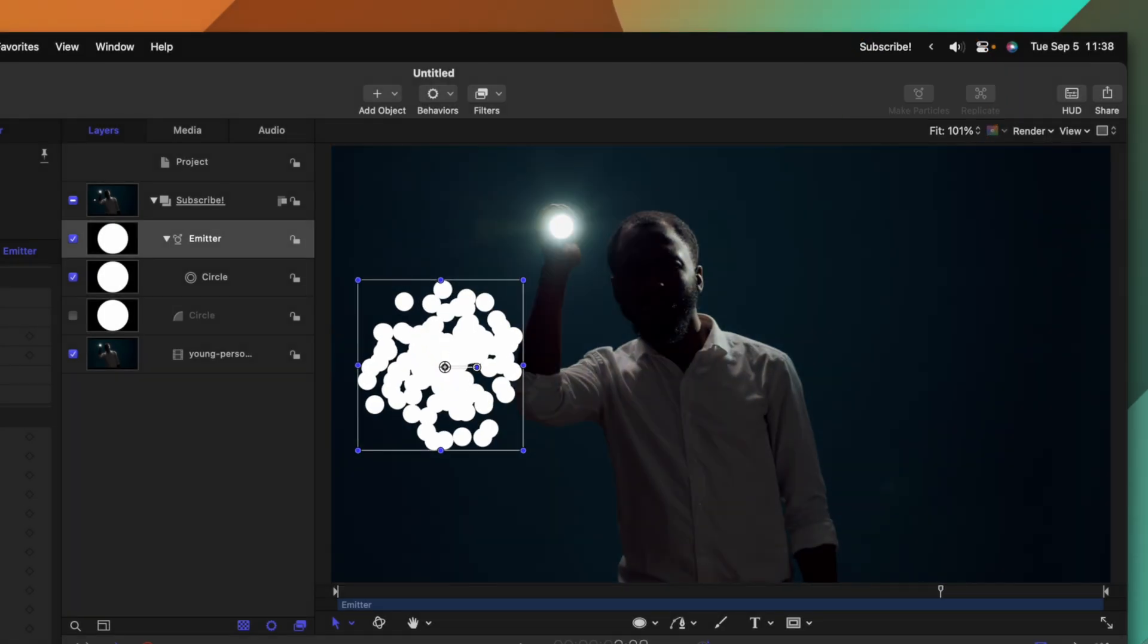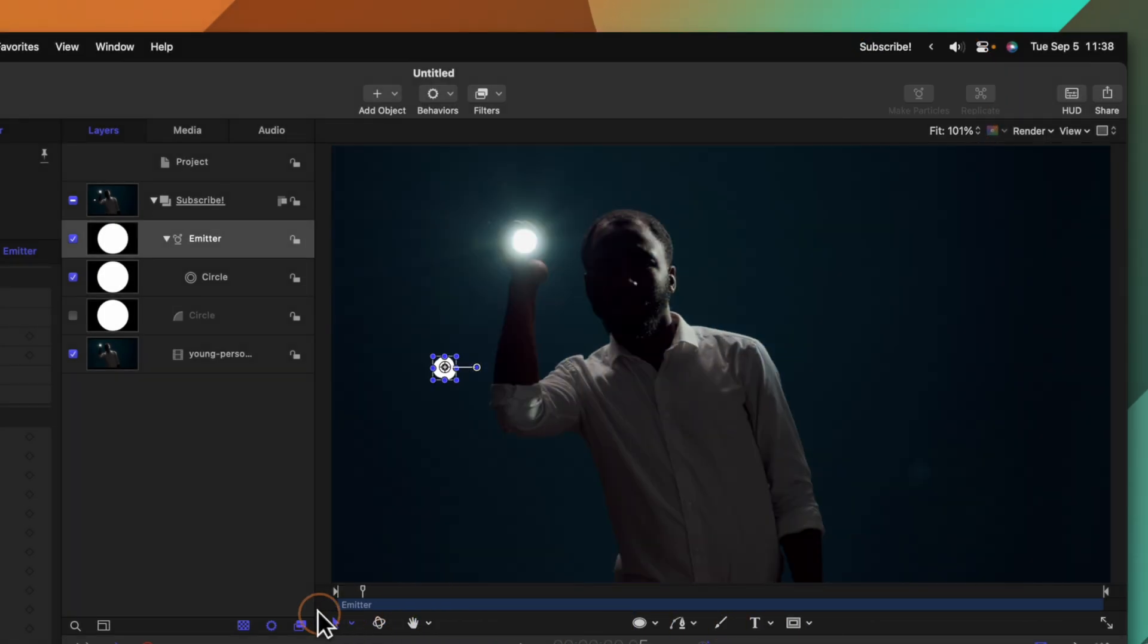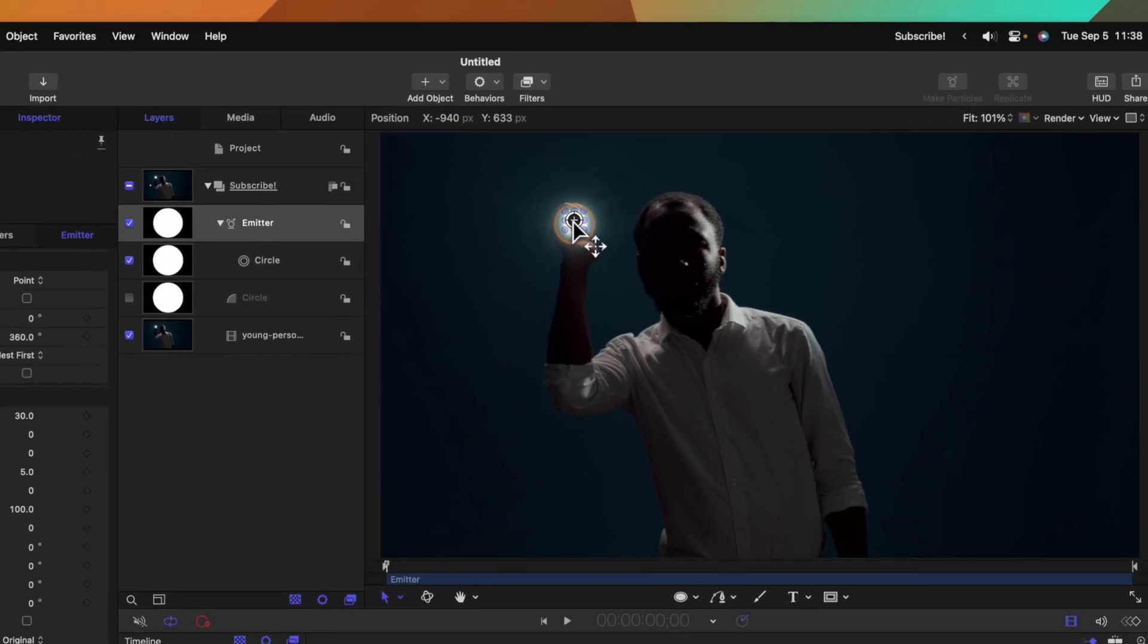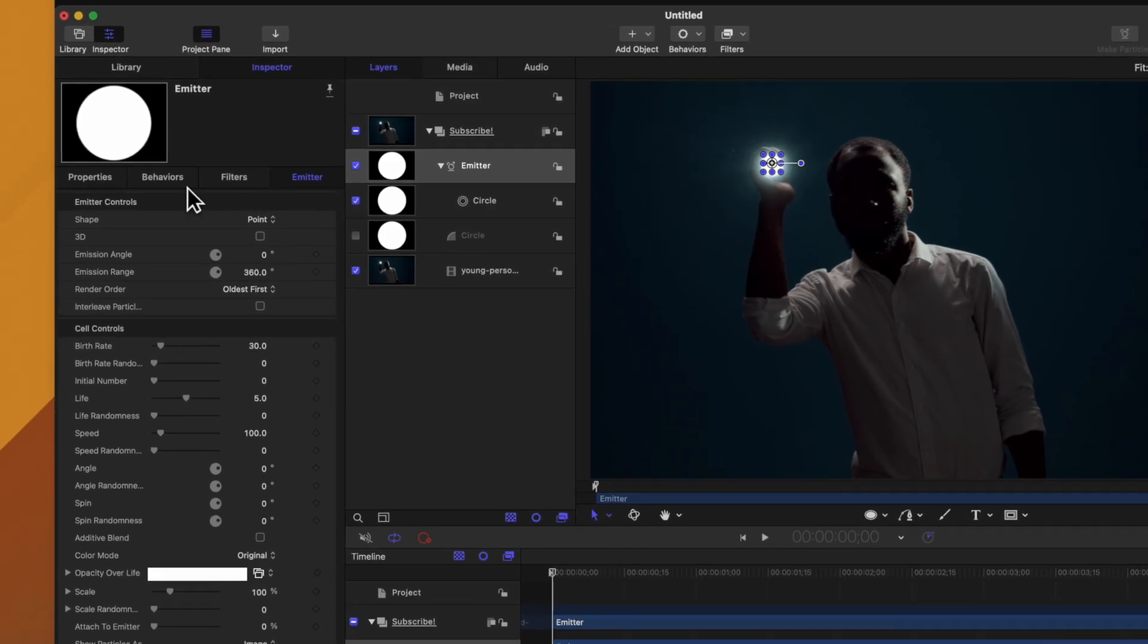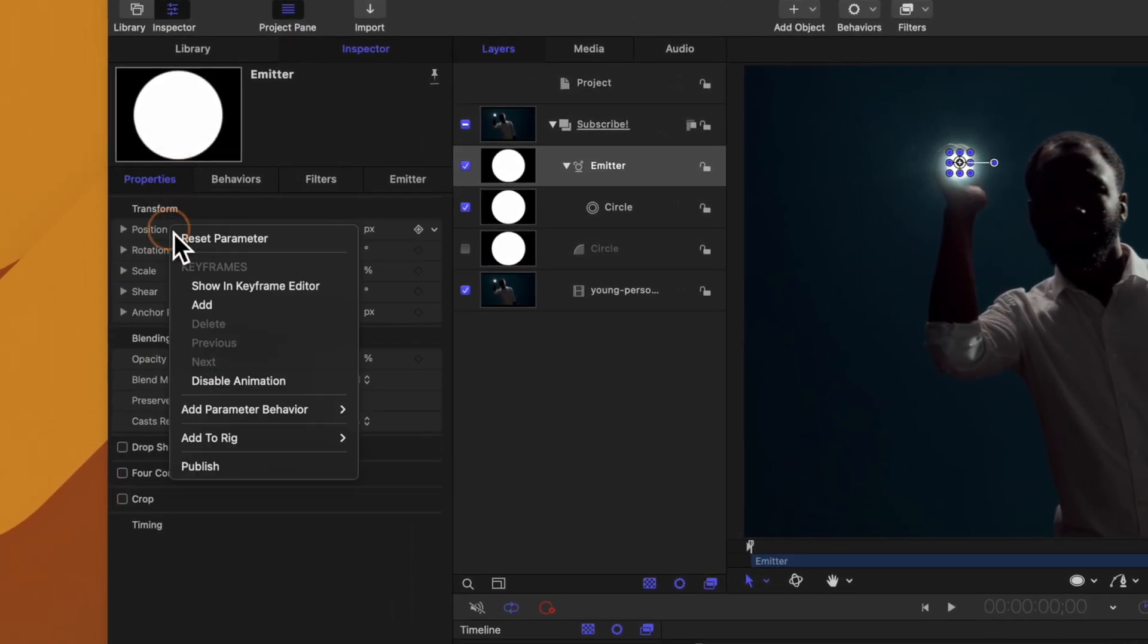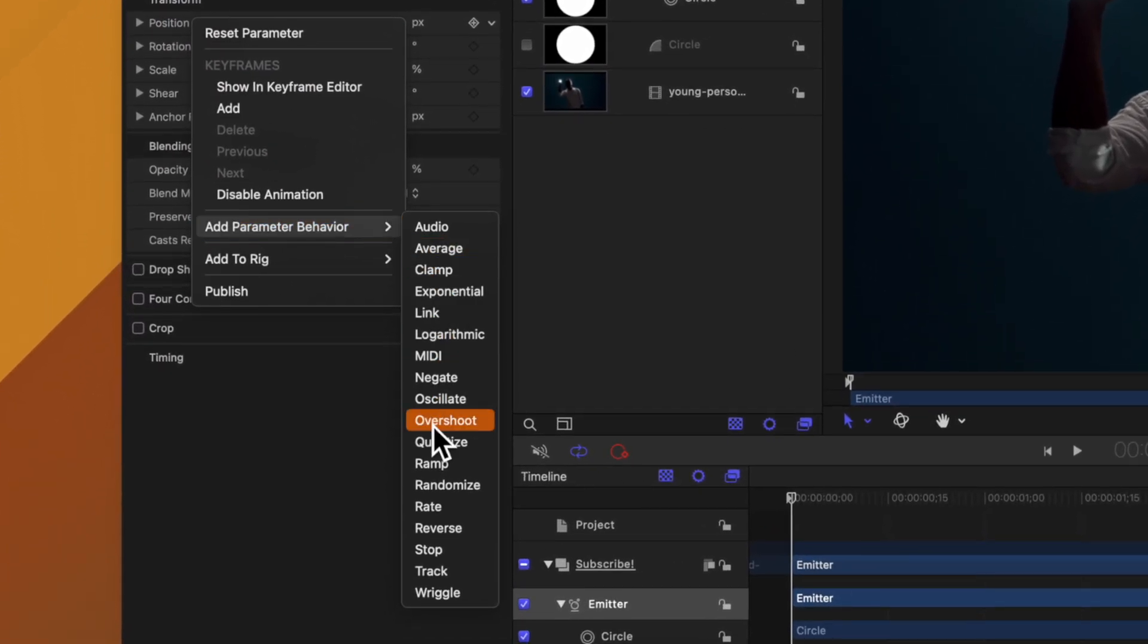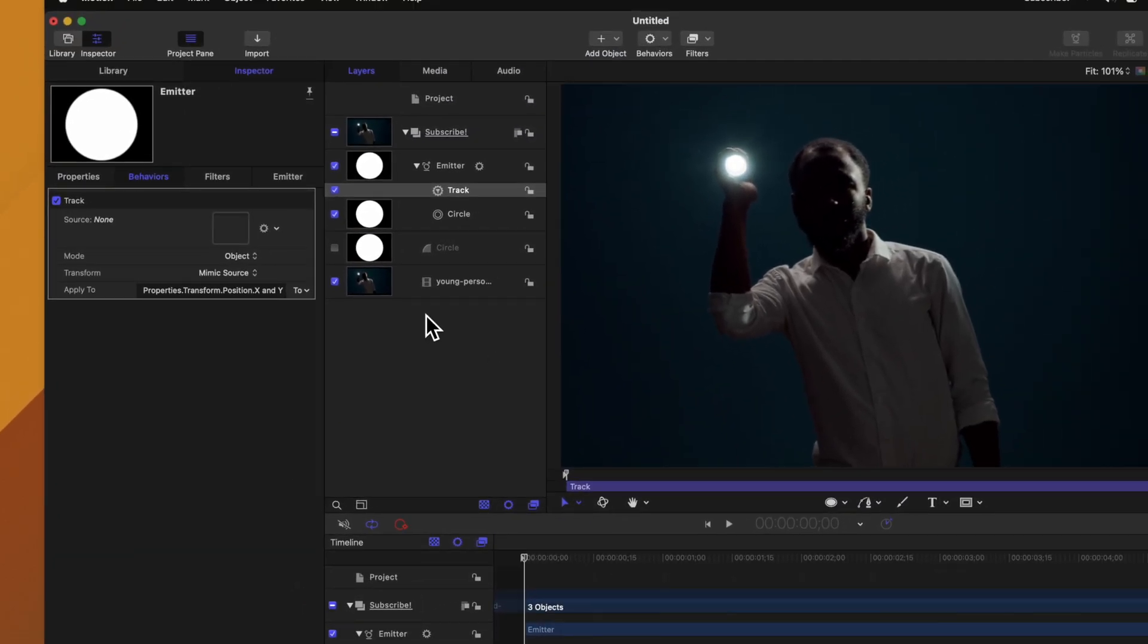Then from there we'll go up to the top right and select make particles. If we play forward you can see that these particles are now emitting from that emitter. With that emitter selected we'll go ahead and click and drag it roughly into position. Finally we'll go over to the left side properties, right click on the position, select add parameter behavior and select track.